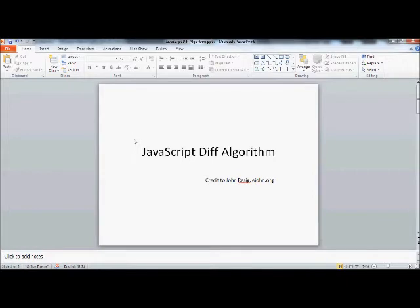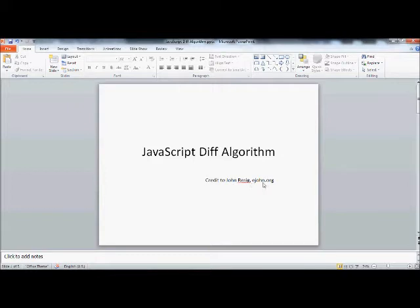Hi guys, today I'm going to talk about a JavaScript diff algorithm that we will be implementing in our Moodle module. I'd like to give credit to John Resig because I found this on his site at ejohn.org.